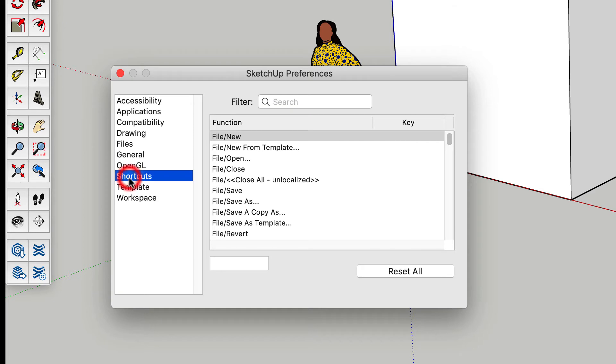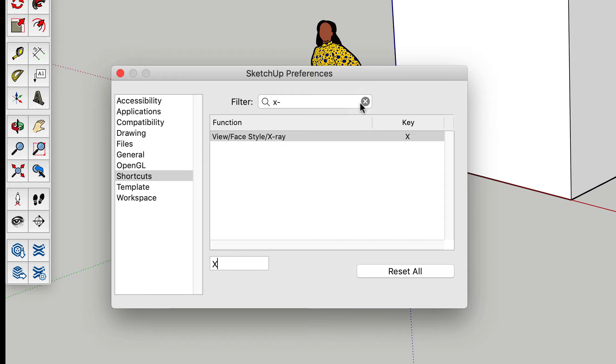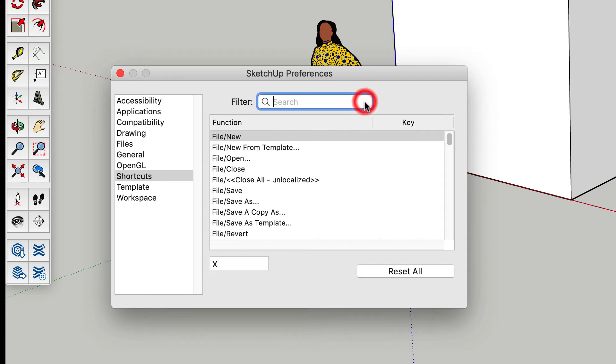So under shortcuts here, I'll go ahead and type in X-ray because that's what I'm used to doing. Select it. Add an X. That should be good. And then I'll close this out here.